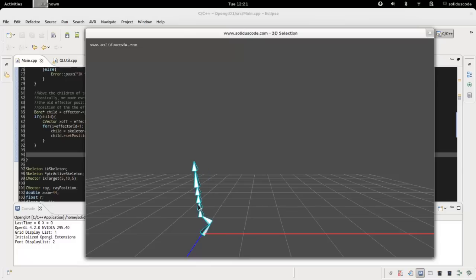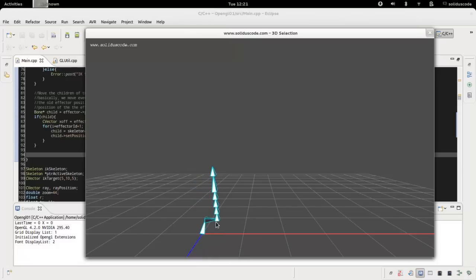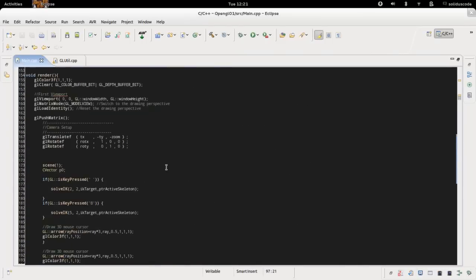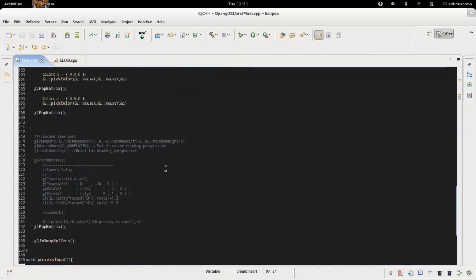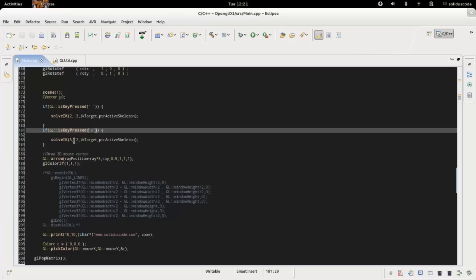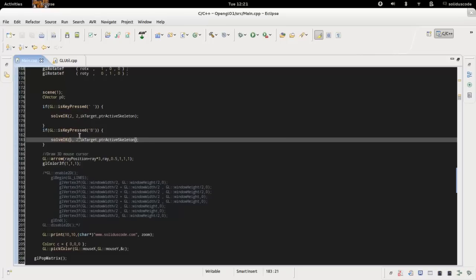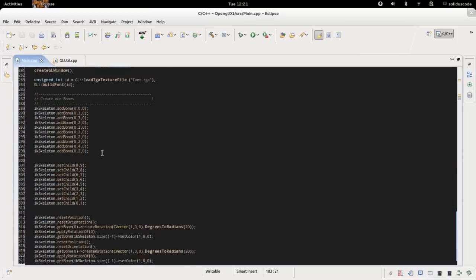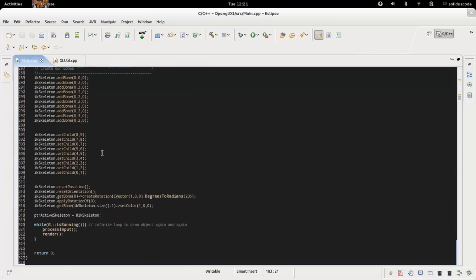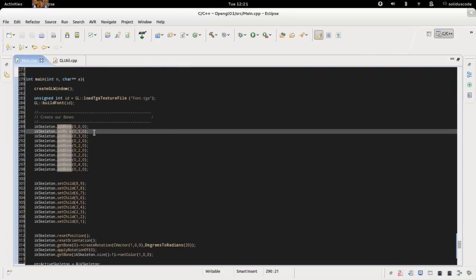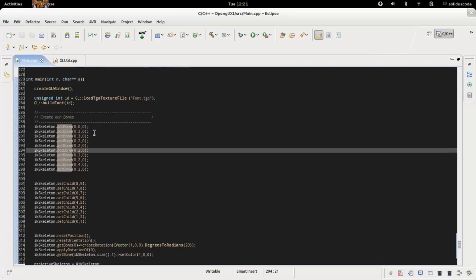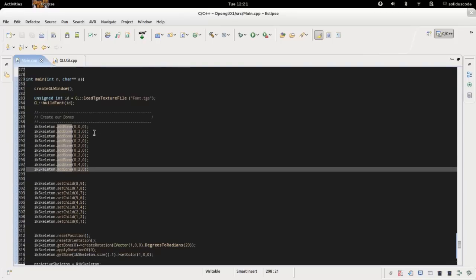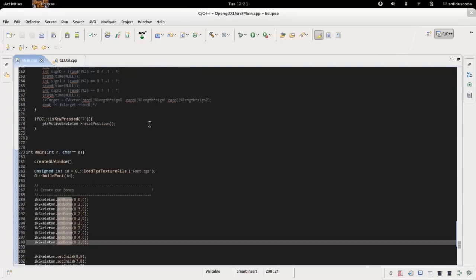Right now I just have the effector to be at this point. I can change it by going and specifying. First of all I have to see how many bones I have. I have ten bones.